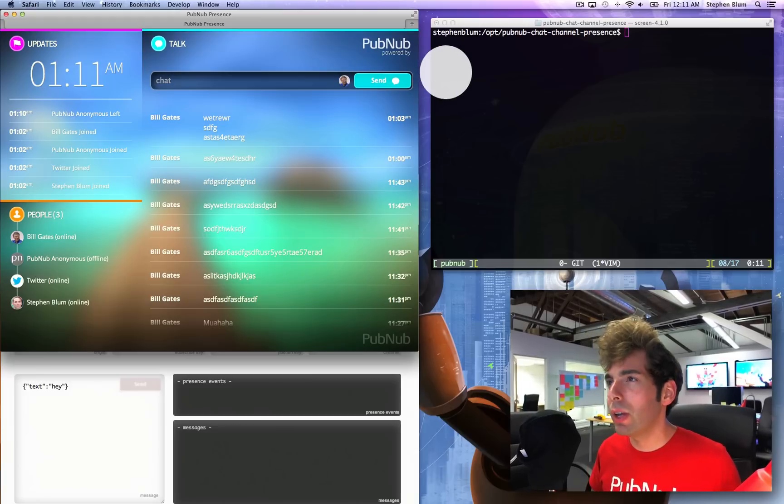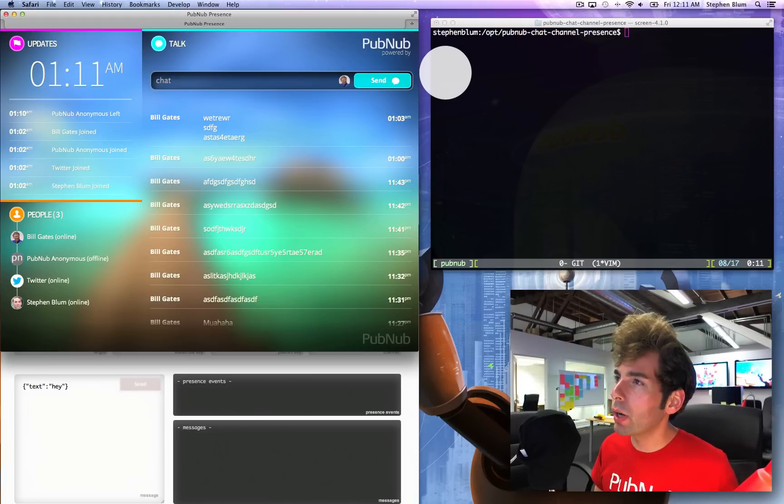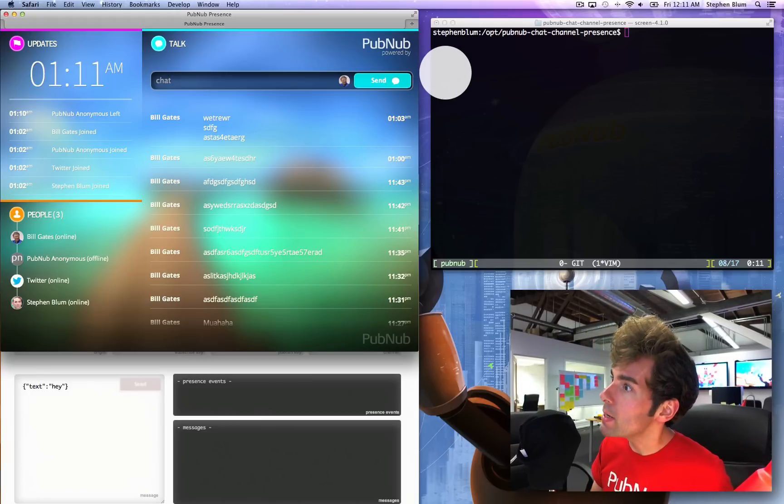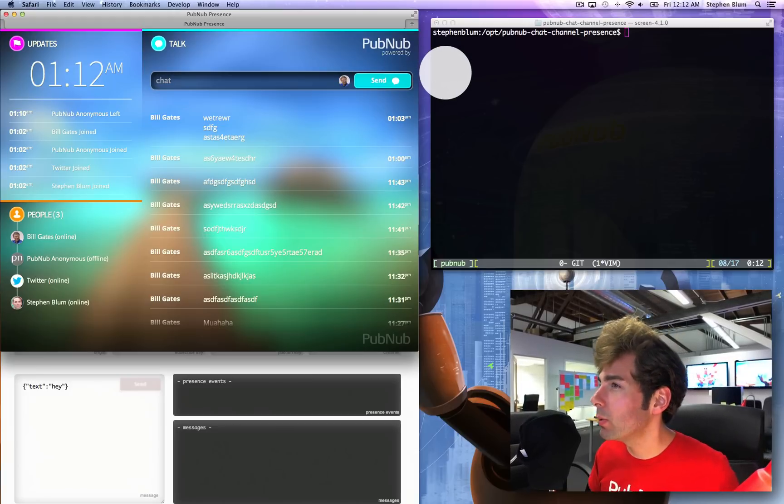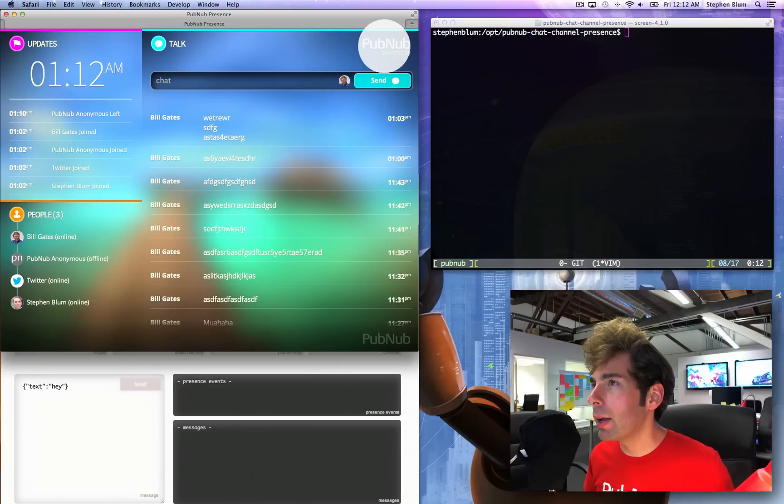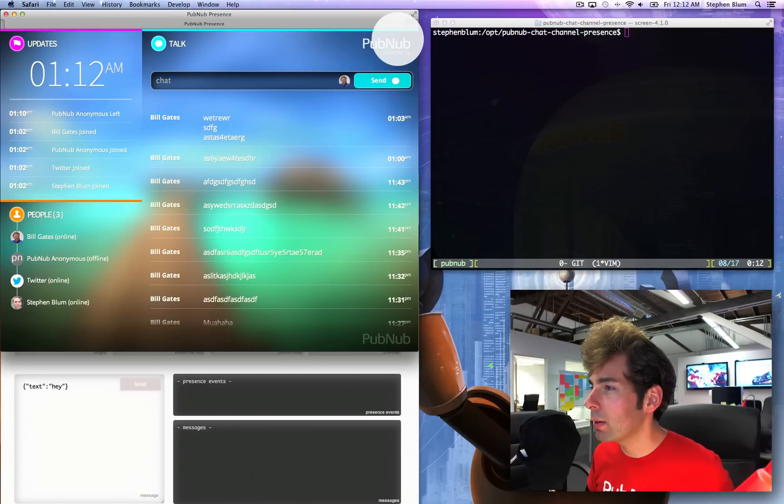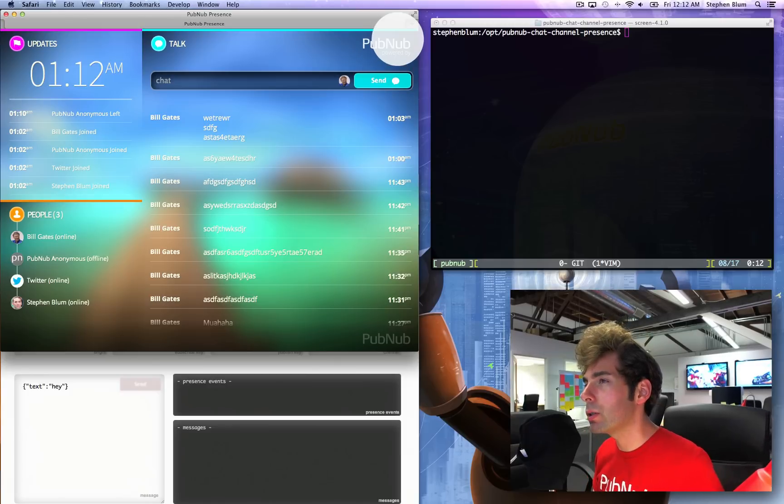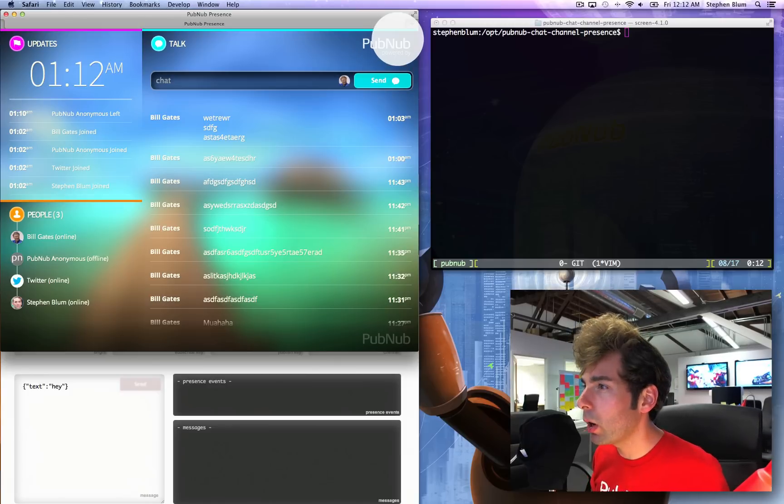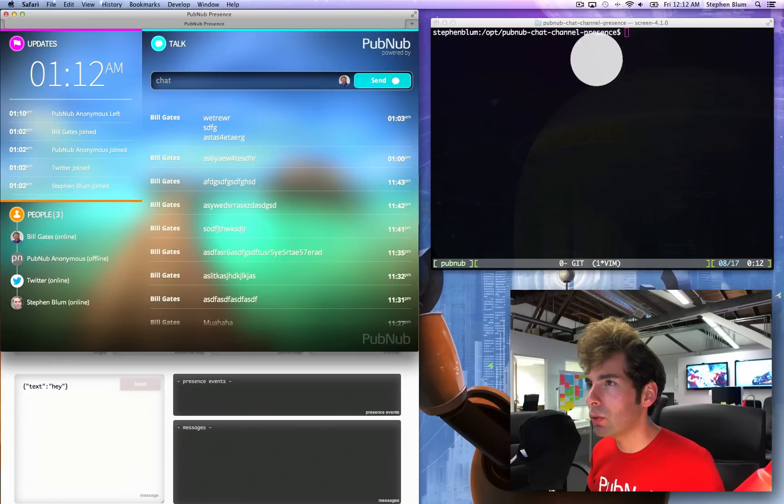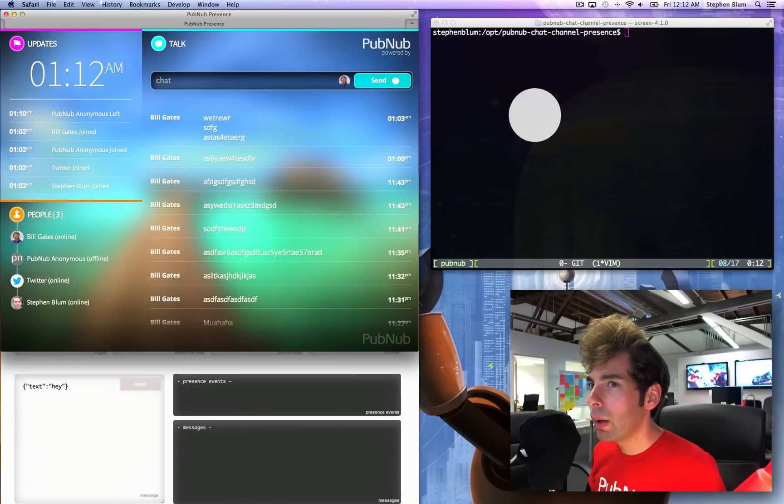PubNub Channel Presence is a brand new technology that has never before existed, and until today you can now understand and ask the question: Who is there? Who is on your PubNub Channel? And I'm going to demonstrate that to you.